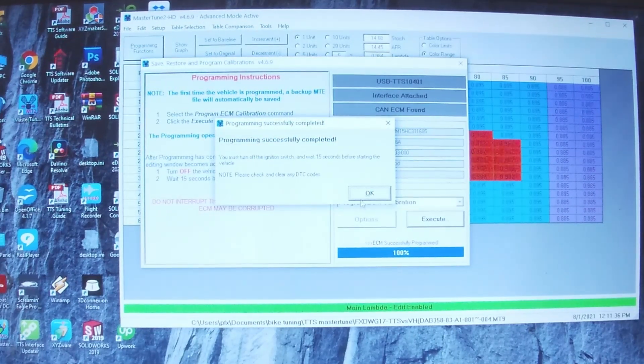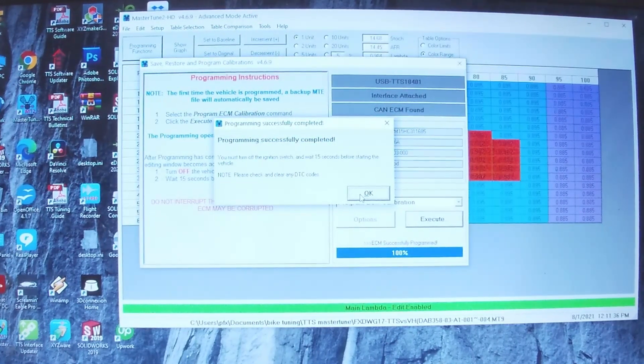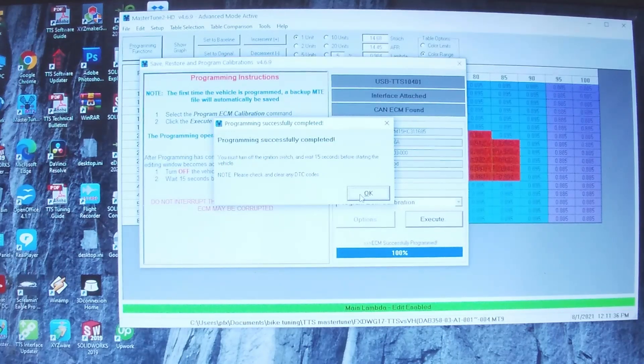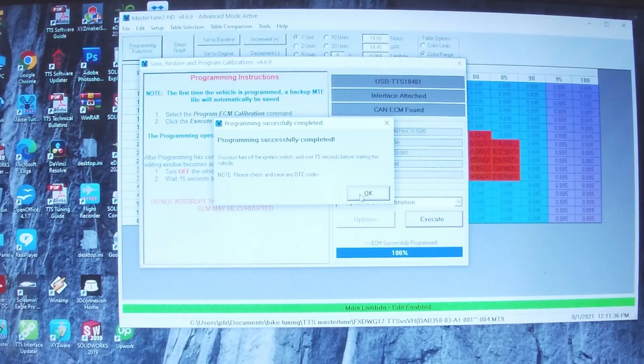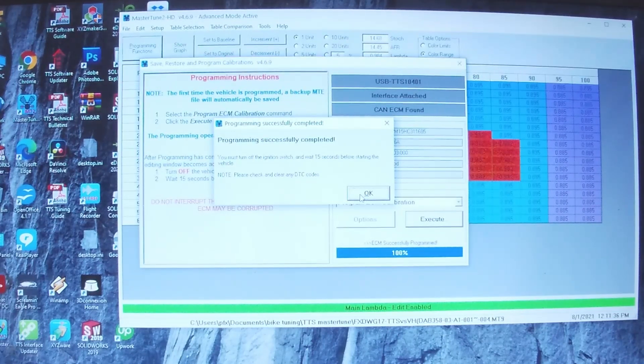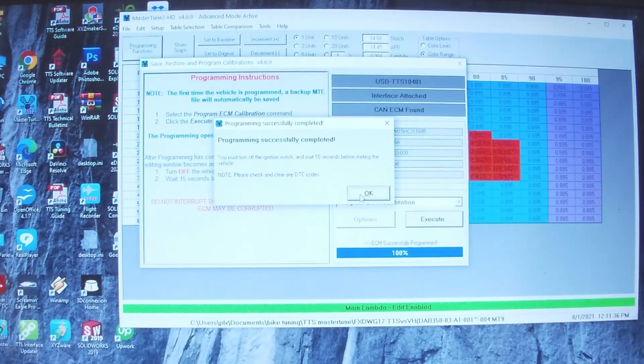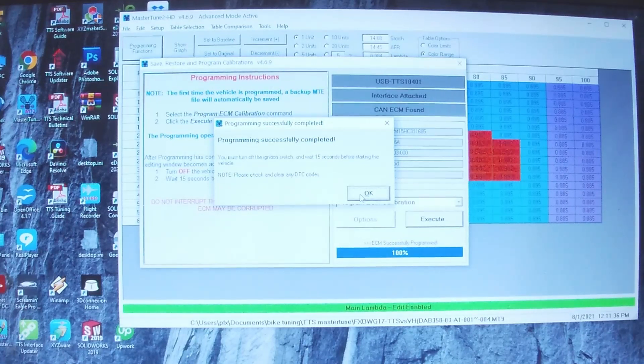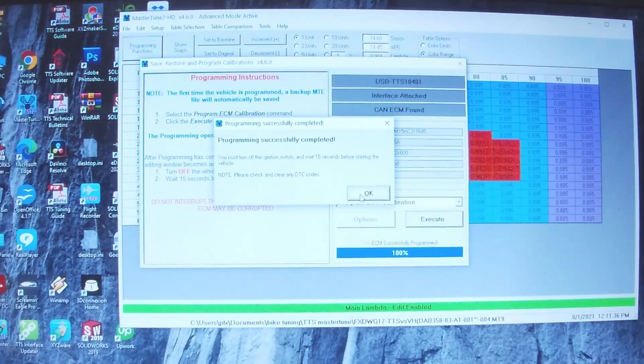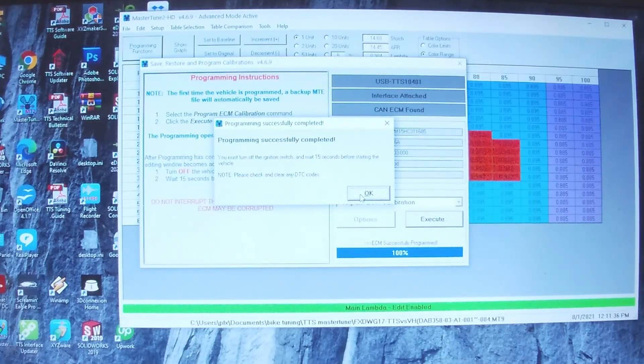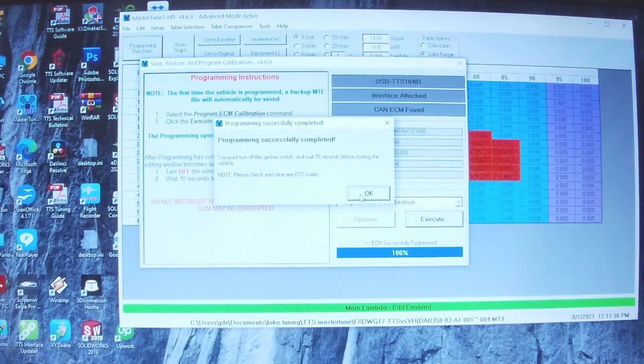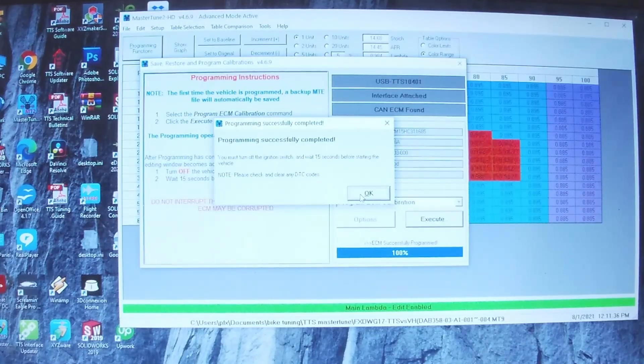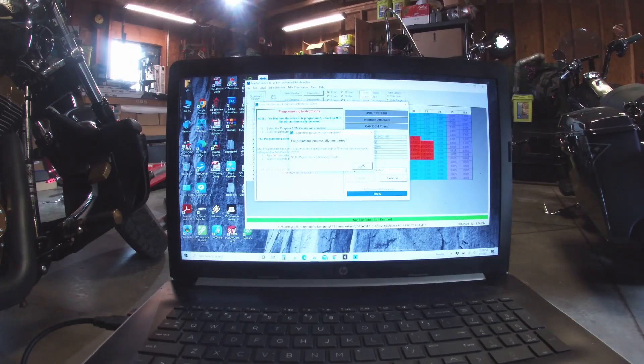Then just have to go back into the Flight Recorder, set up the interface to record another ride, and then go ride the bike some more. Keep doing it over and over until the calibration ends up satisfactory.